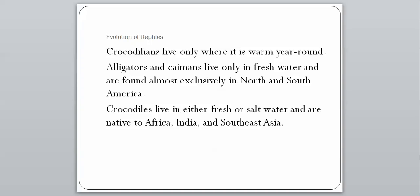Crocodilians can only live where it is warm year-round, which is why you see alligators on golf courses in Florida. Alligators are the ones found in the United States, along with their cousin the caiman, a smaller version found exclusively in fresh water in North and South America. Crocodiles can live in either fresh or salt water and are more native to Africa, India, and Southeast Asia. The easiest way to tell alligators and crocodiles apart is really just by region.